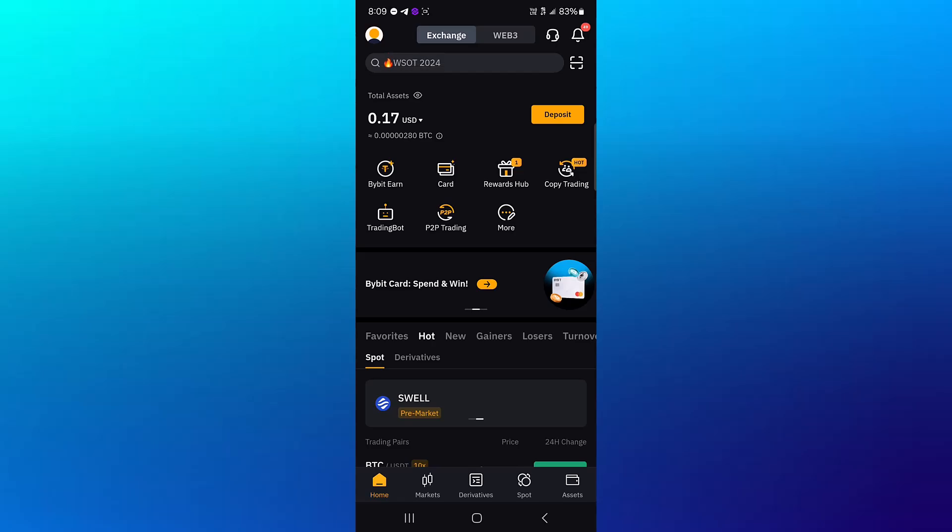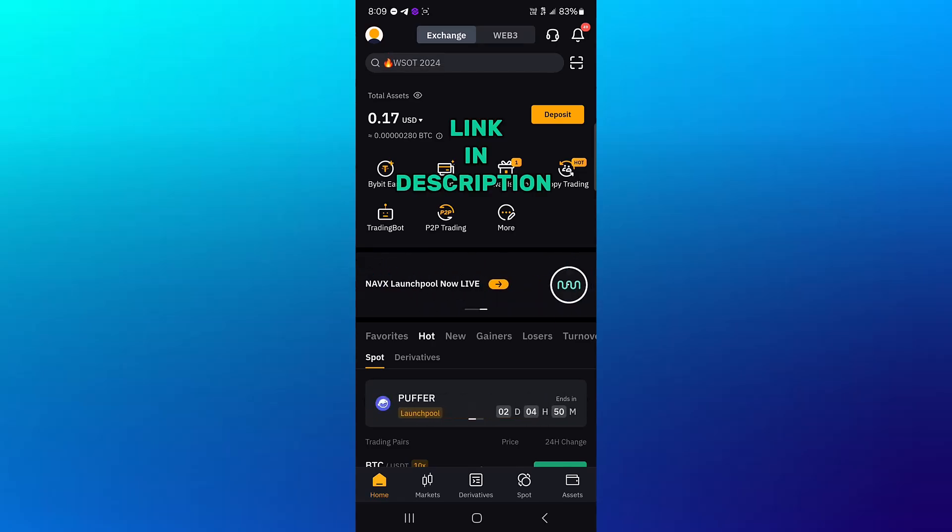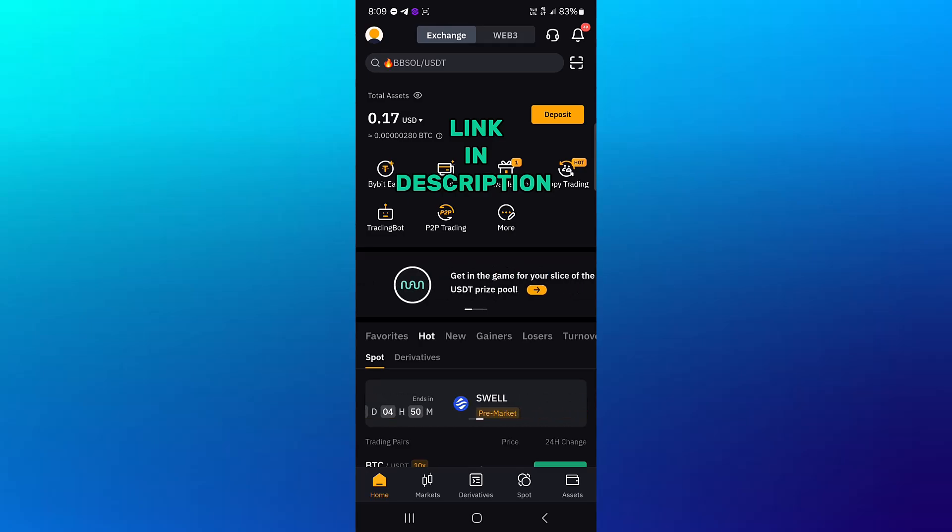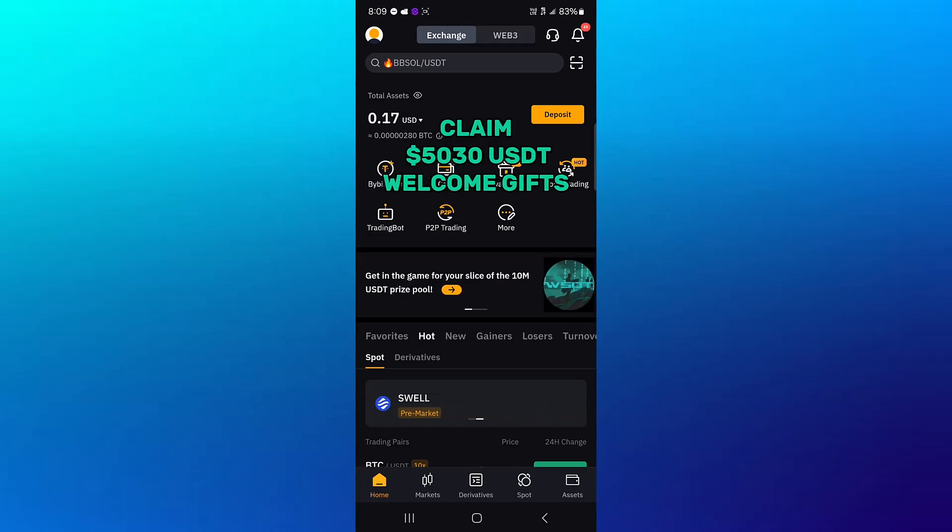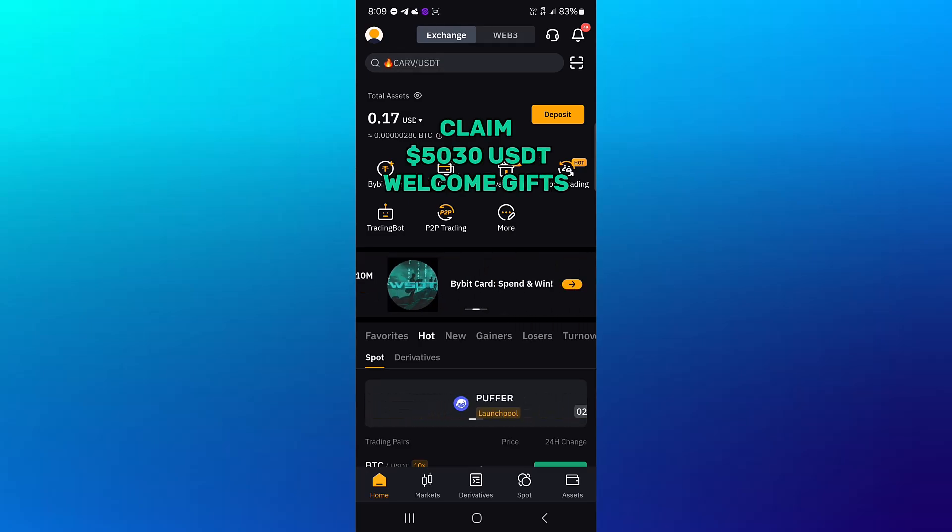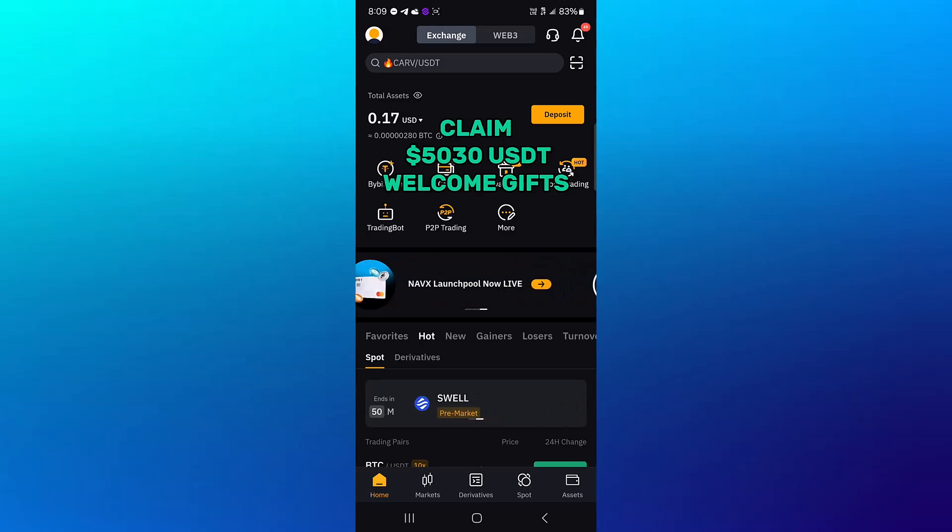If you do not have an account on Bybit, by using our link in the description of the video you stand a chance to claim welcome gifts worth up to 5,030 USDT when you register and verify your account using our link.